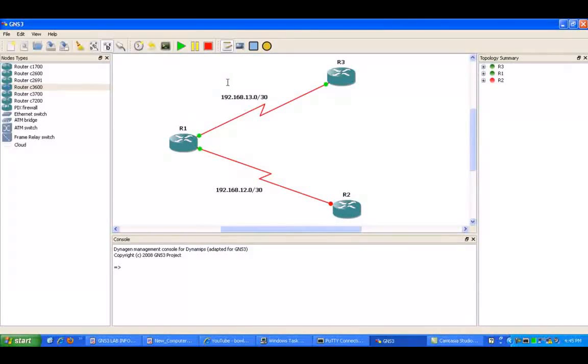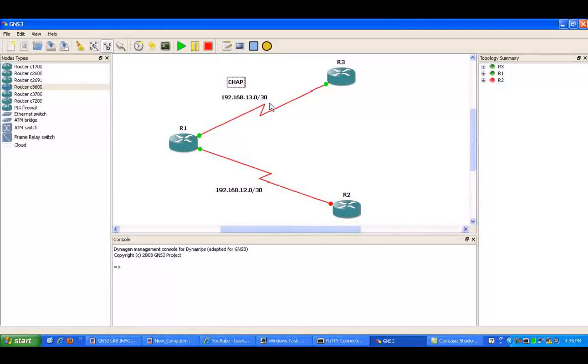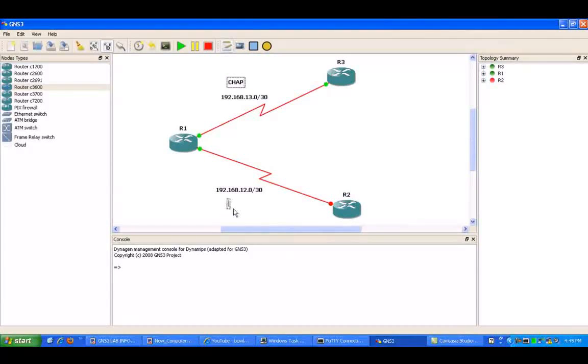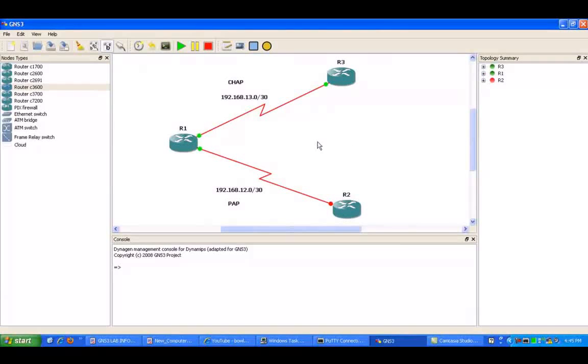What we're going to use on the top from R1 to R3, we're going to be using CHAP authentication. And then on the lower link, which is R1 to R2, we're going to be using PAP.